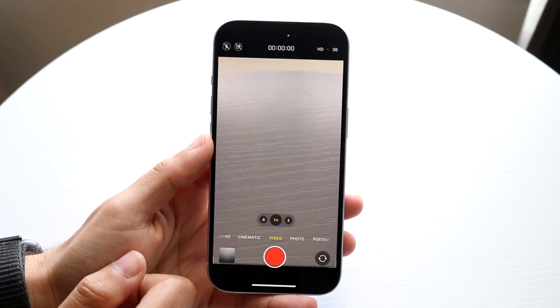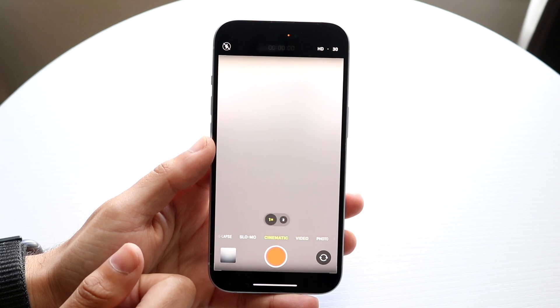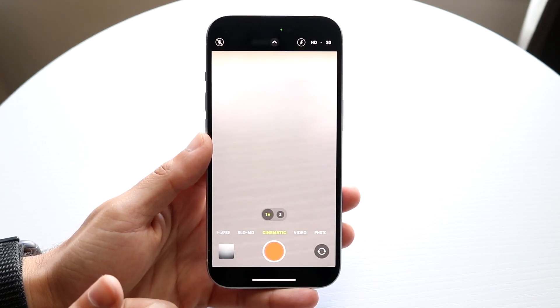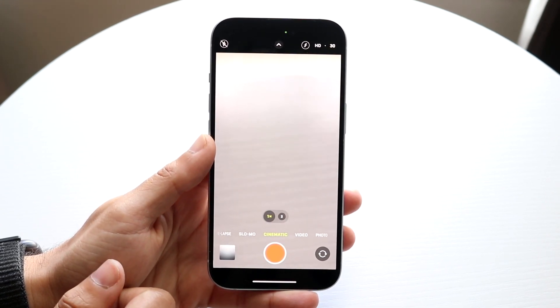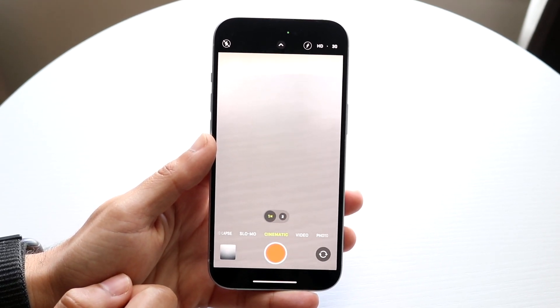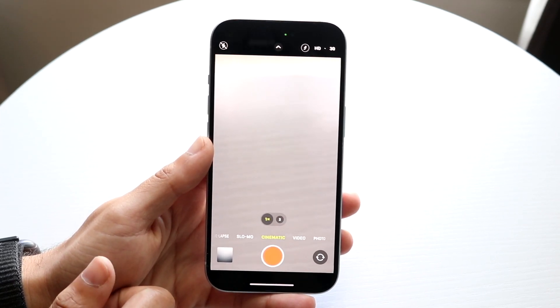You can tap on the video option here. If you tap once more on the cinematic mode, you will see that the cinematic mode will basically come up. This is how you can make your cinematic videos.